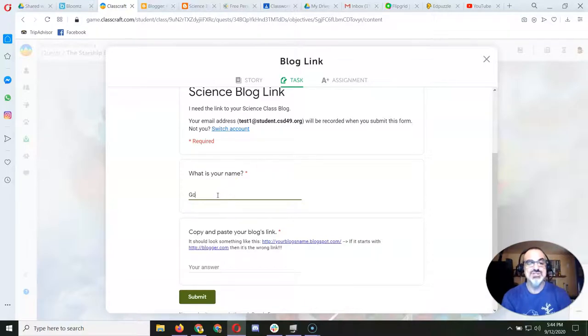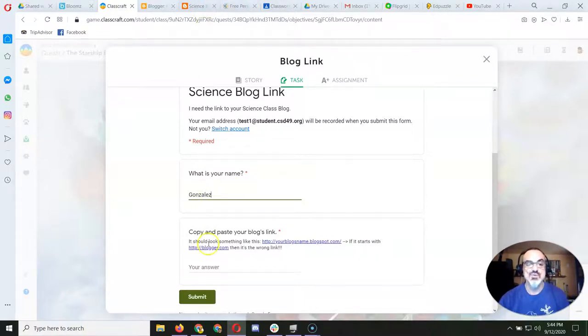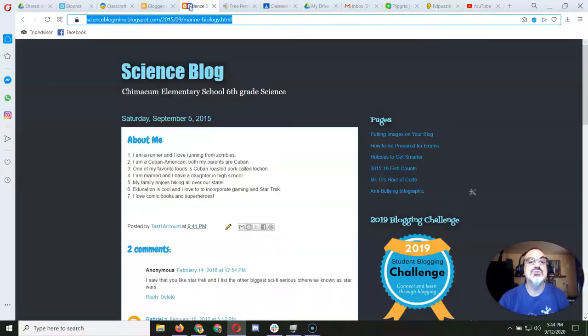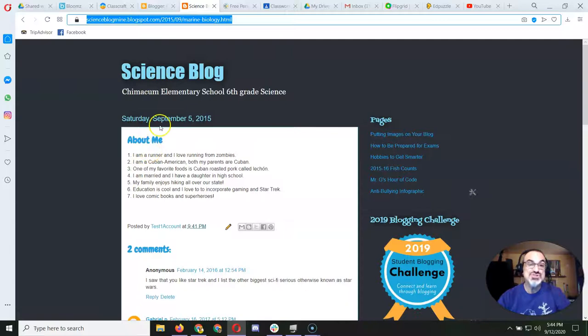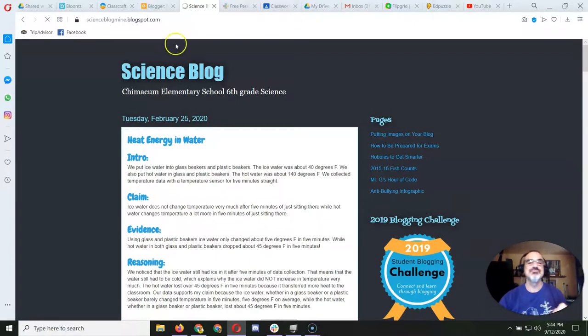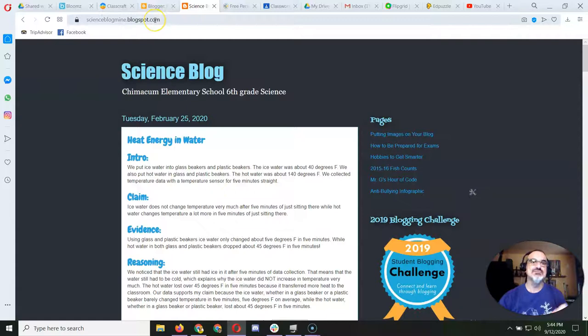So I'm going to put what my name is. My name is Gonzalez. And I want the link to your blog. Okay, so I'm going to go over here. And this is my blog post, so I want to click on my blog name because that's the link to my blog.